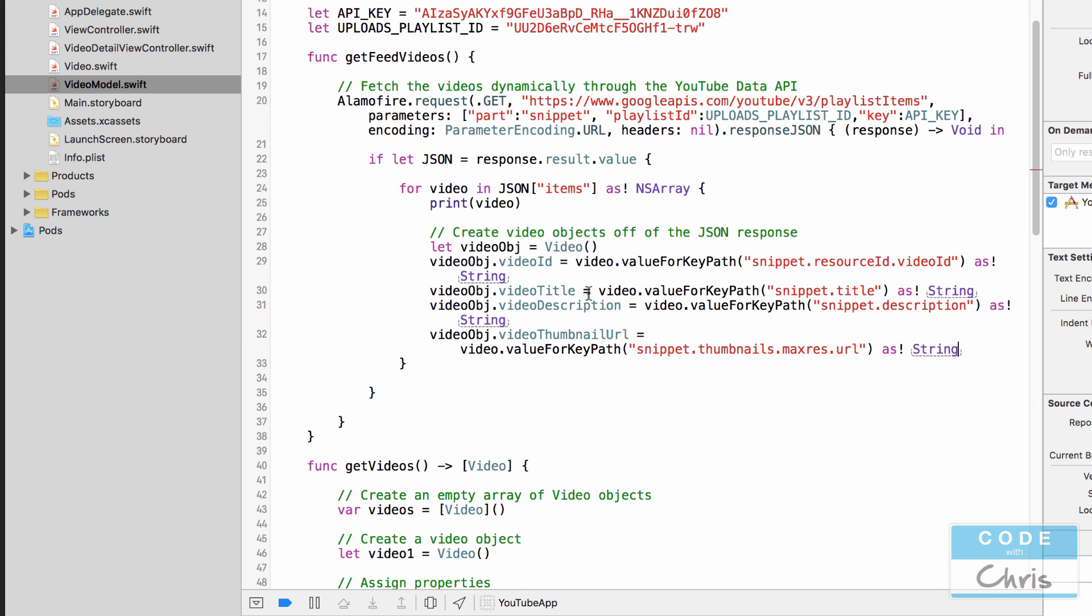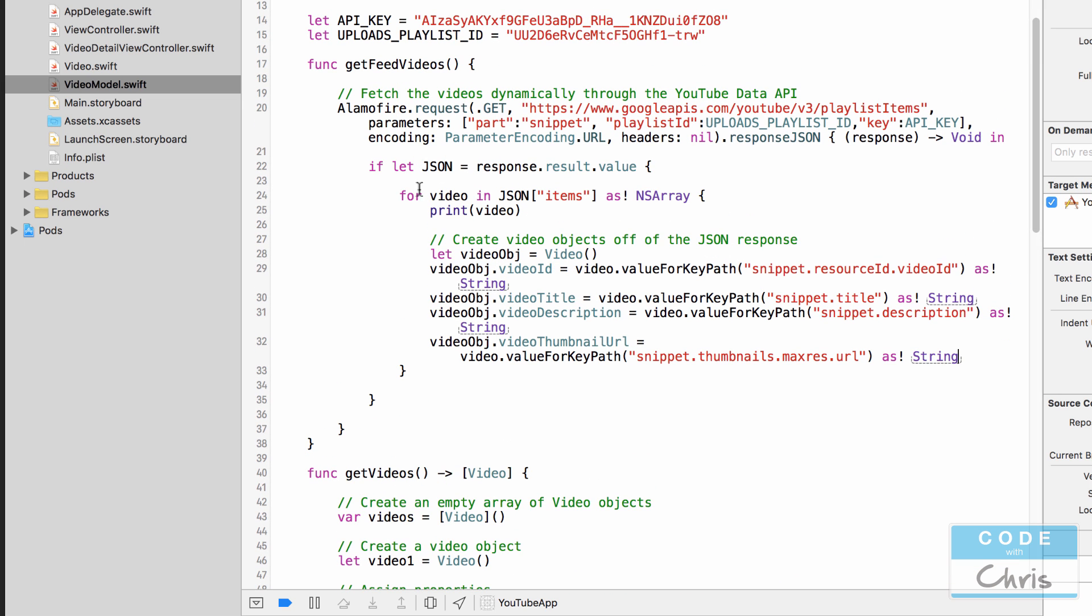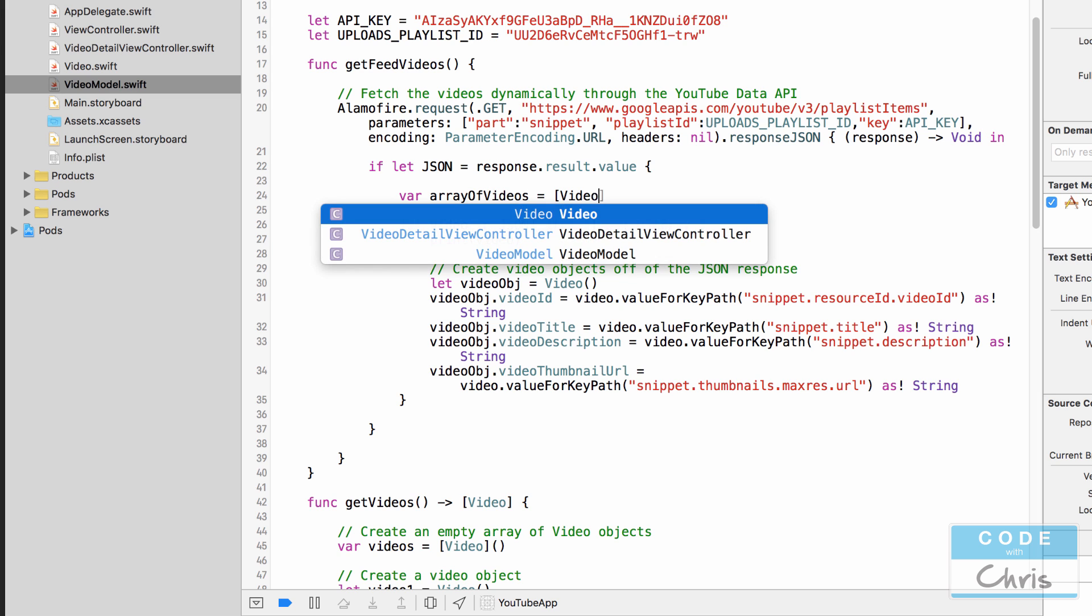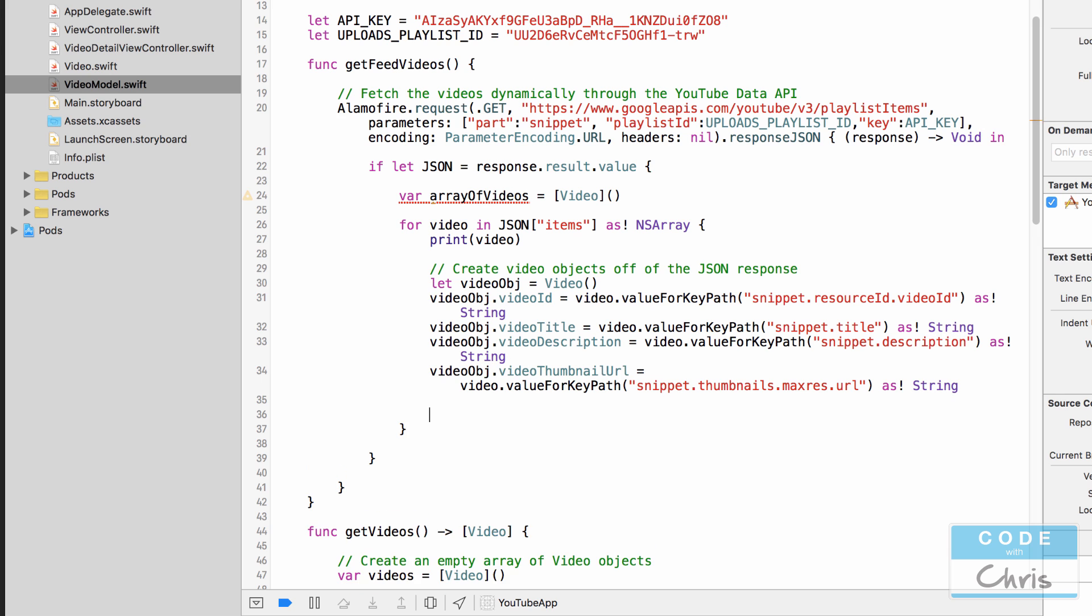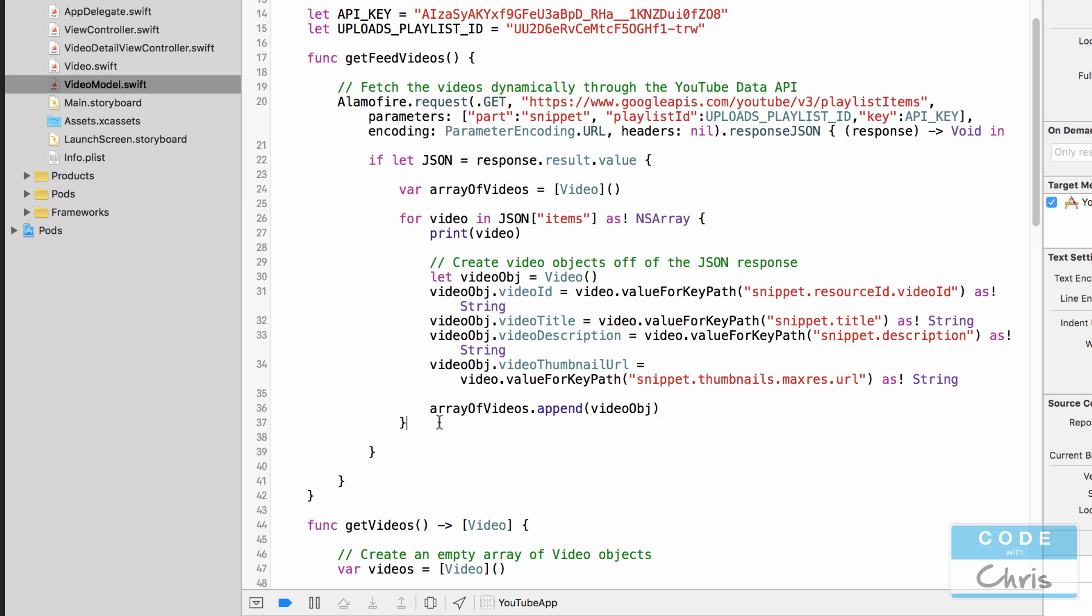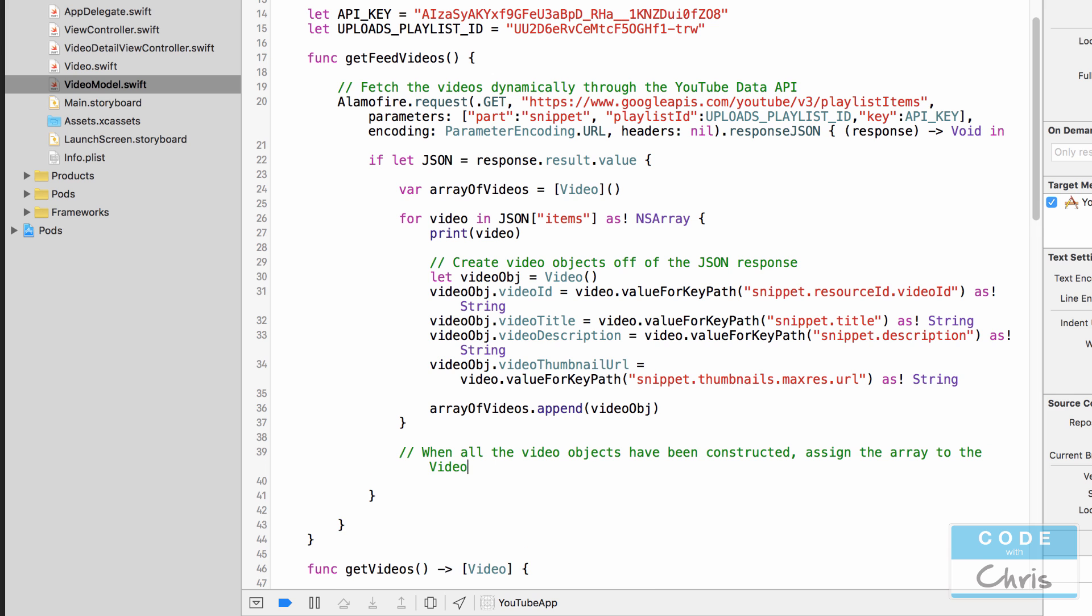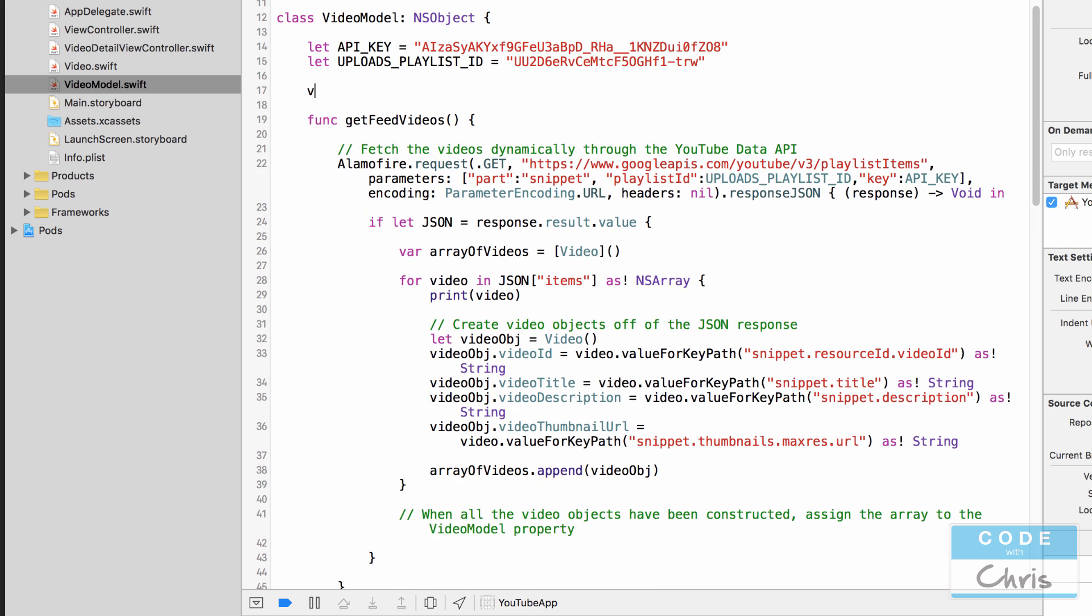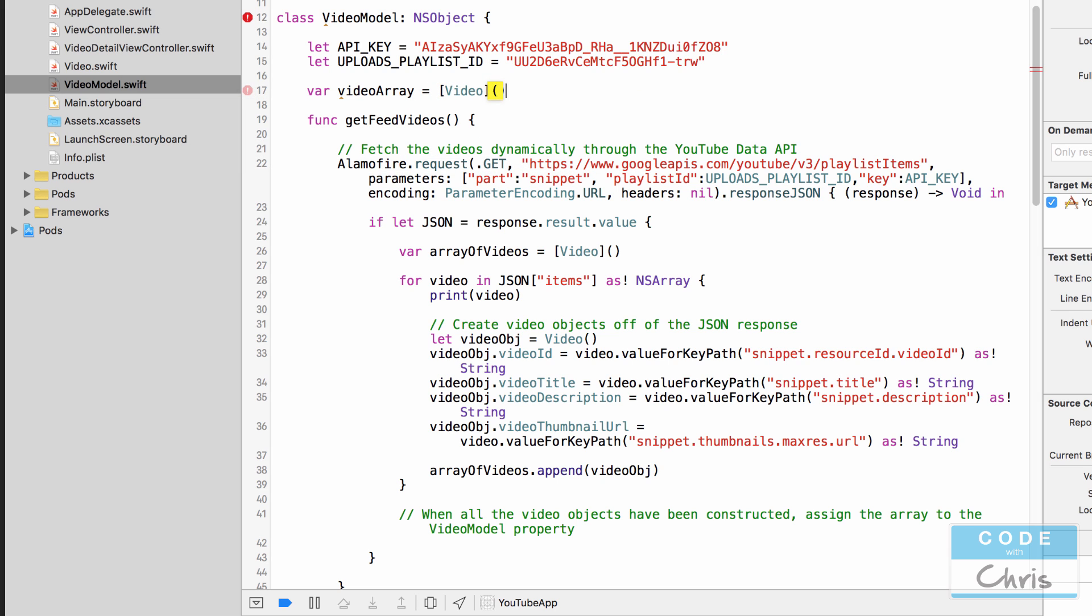Okay and we need to create an array to hold all of these video objects. So outside of the for loop let's create an array of videos equals an empty video array and after we create each video object we're actually going to add it to that array and then outside of the for loop when all the video objects have been constructed assign the array to the video model property.